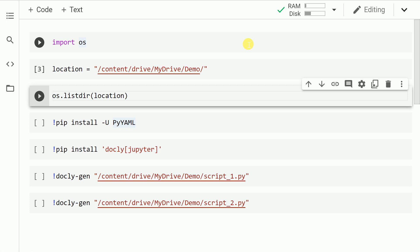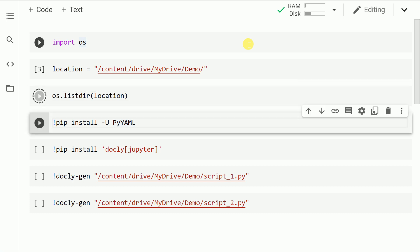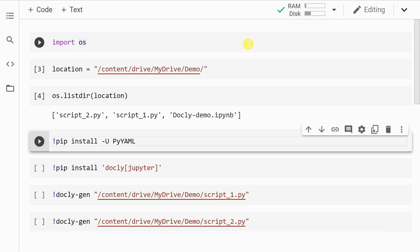Let me also go forward and show you the content of this folder. So as you can clearly see, it has the two script files that I just mentioned—that is, script one and script two—and also the notebook that I am currently using. I am using Google Colab for this demonstration. You can also download all the requirements that are there for Docly in your local system and get up and running with the entire activity.